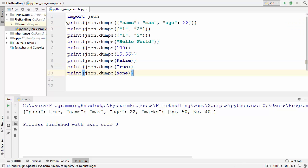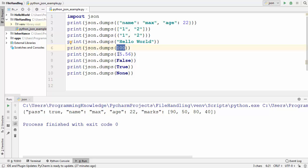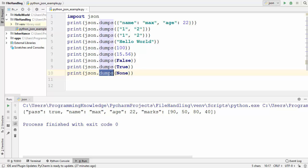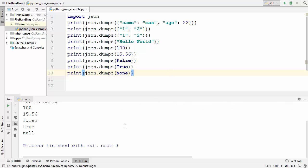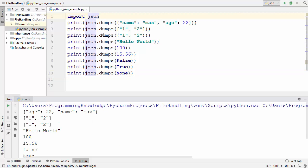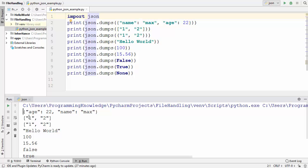Let me show you how you can provide all these values to json.dumps(). In the first print statement I've provided a dictionary, in the second a list, in the third a tuple, the fourth a string, then integer, float, the two boolean values false and true, and finally the None keyword. When we run the code everything runs fine, confirming you can convert all these types into valid JSON values.